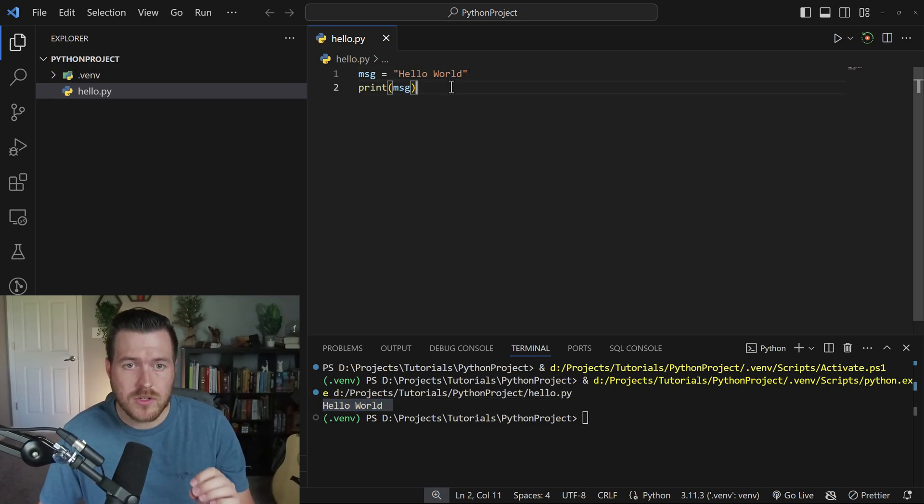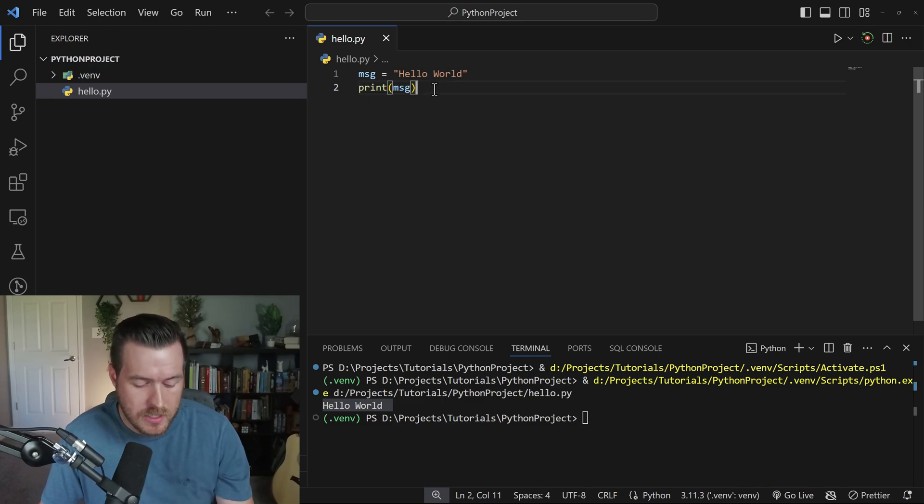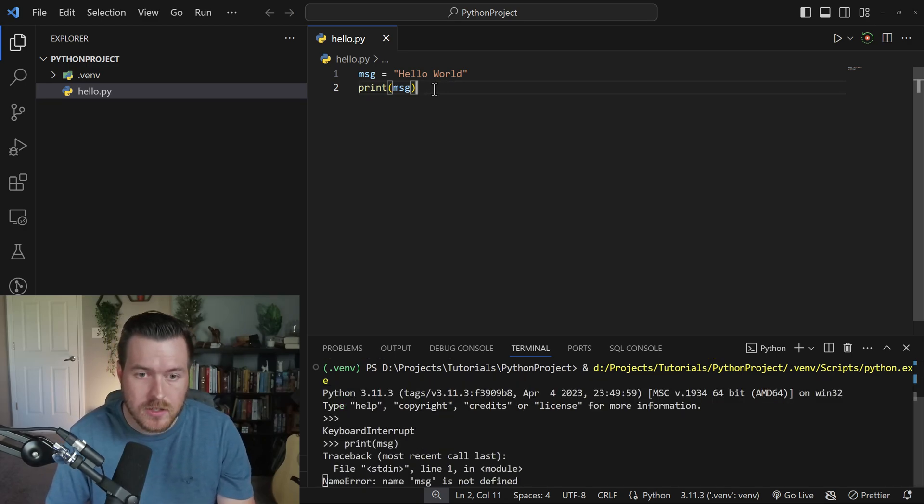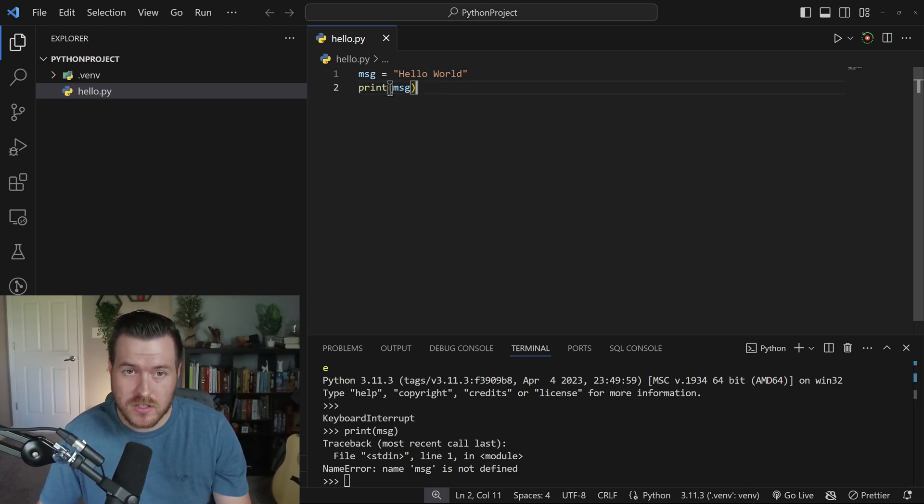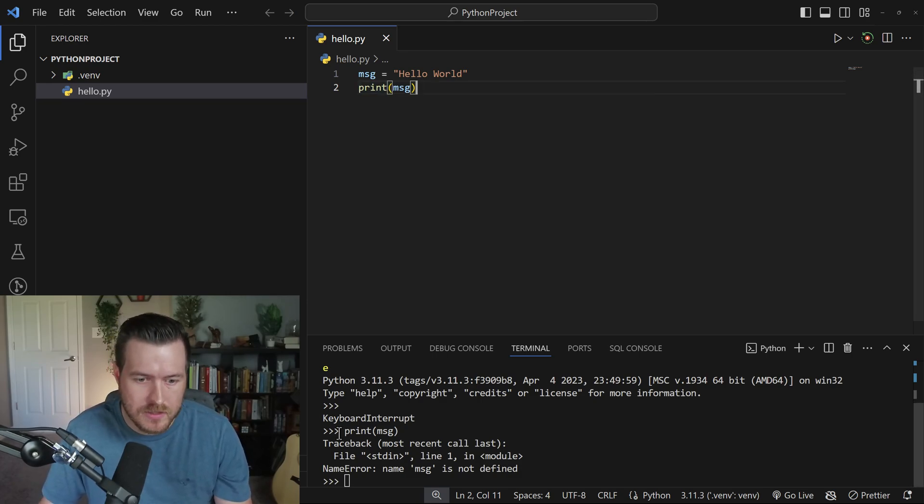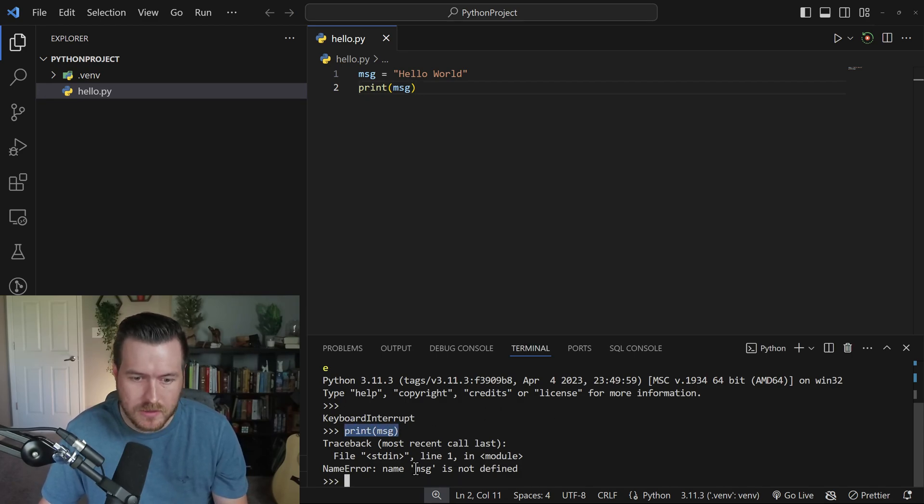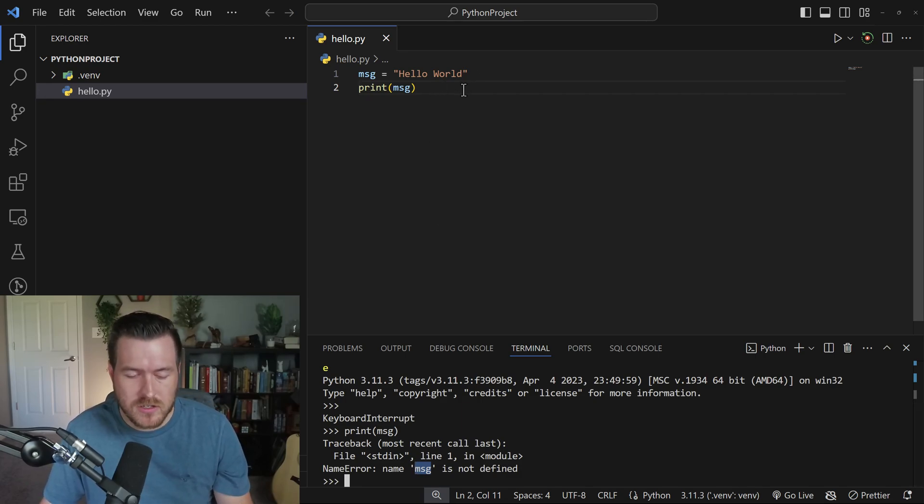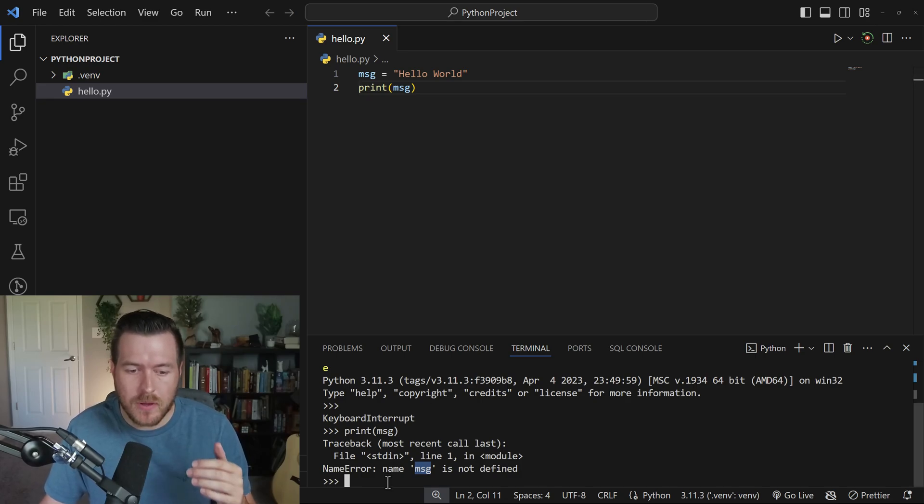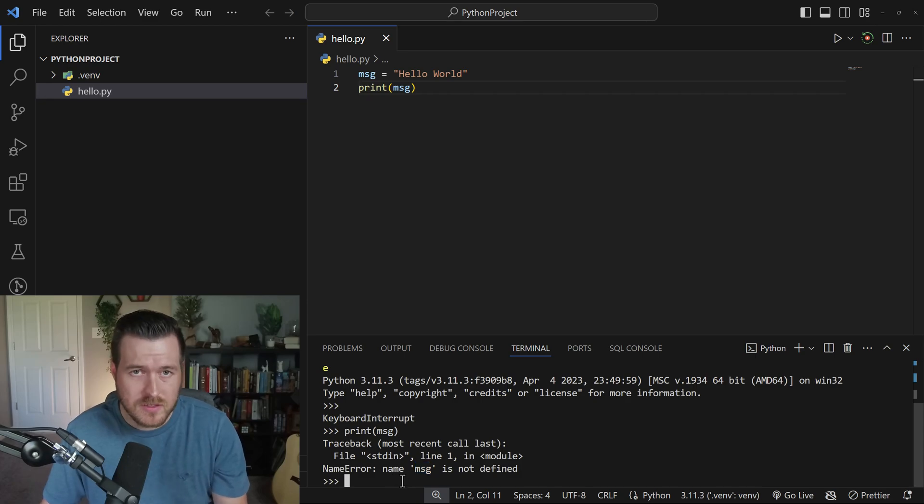Now I also want to show you a couple other ways that you can run this. What you can do is you can actually hit Shift+Enter, and it will run the current line that you're on. You'll notice that it just runs this line. So when I hit Shift+Enter, it ran print message down here, and obviously it doesn't know what message is, and that's because I never ran that piece of code. What Shift+Enter just did is actually opened up a read-eval-print loop, or otherwise known as REPL.